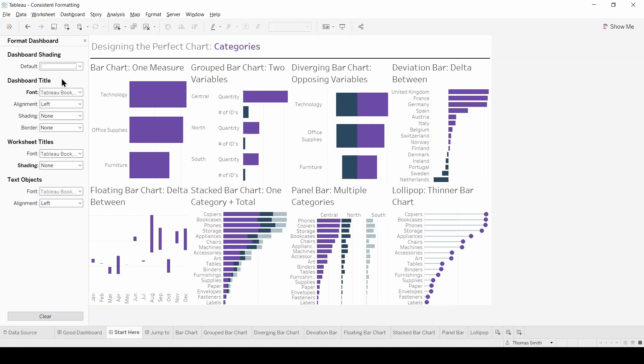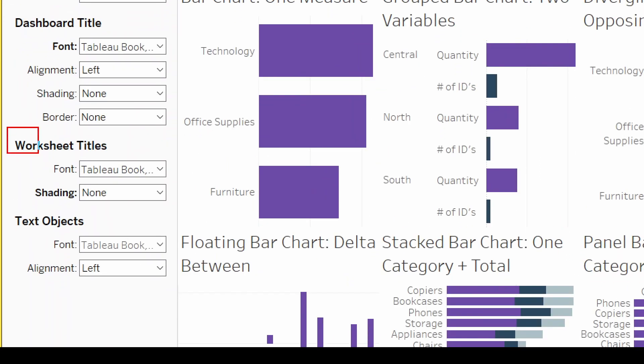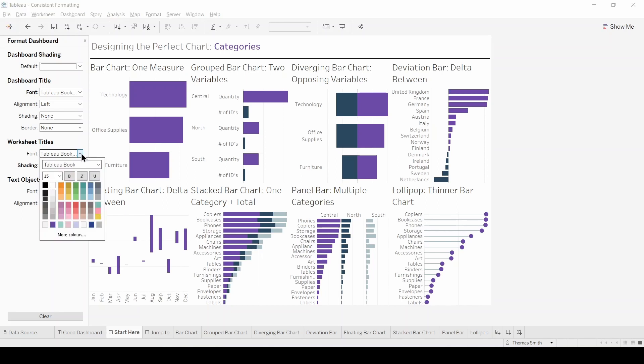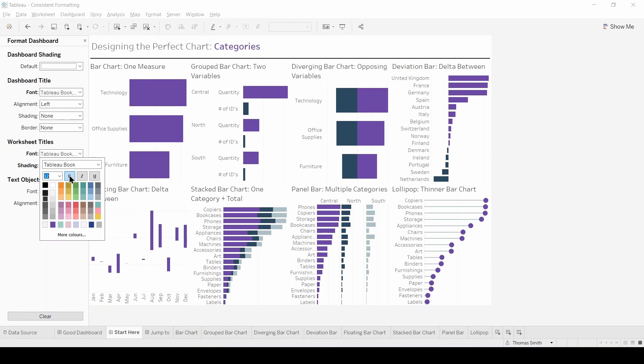What we're interested in however is this worksheet titles. What we can see is each of the worksheet titles is a little bit too big. So what I'm going to do is drop the size down to 12 and make them bold. Great,